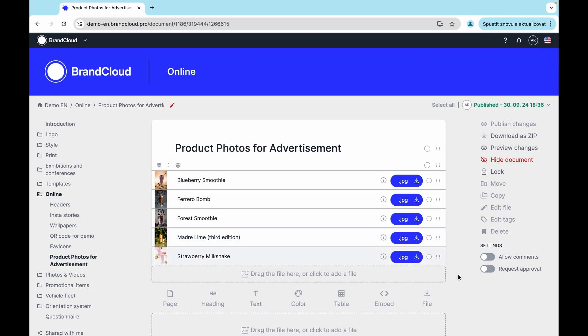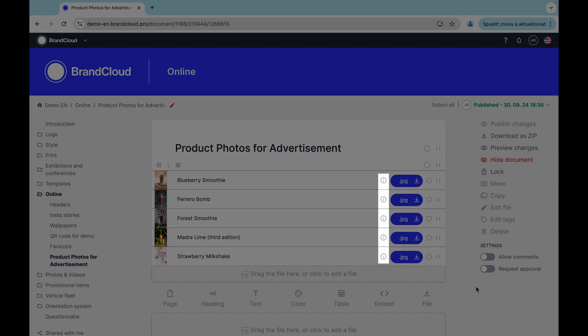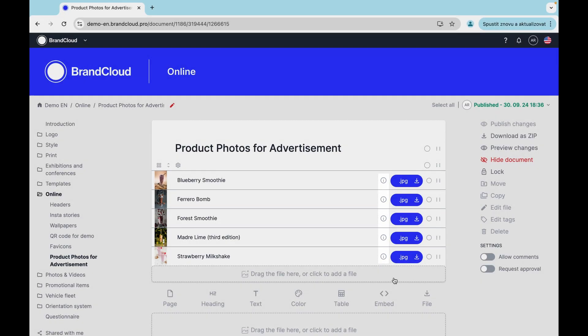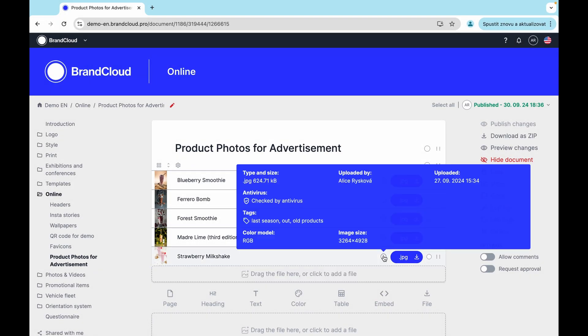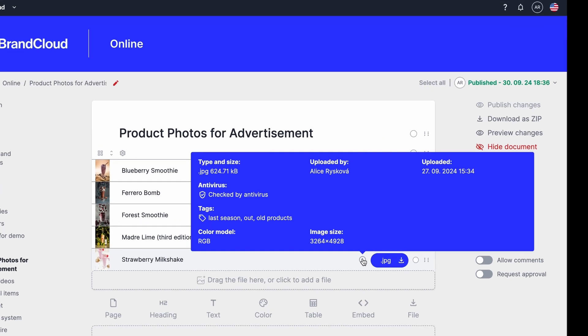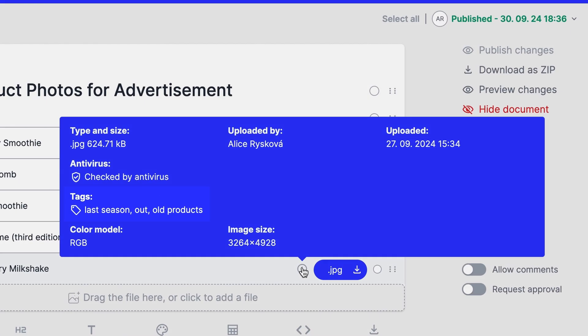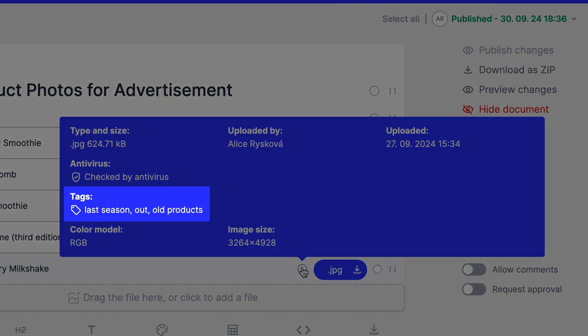To view the tags for each file, hover over the information icon to see, among other things, all of the file's metadata, as well as information about the specific tags assigned.